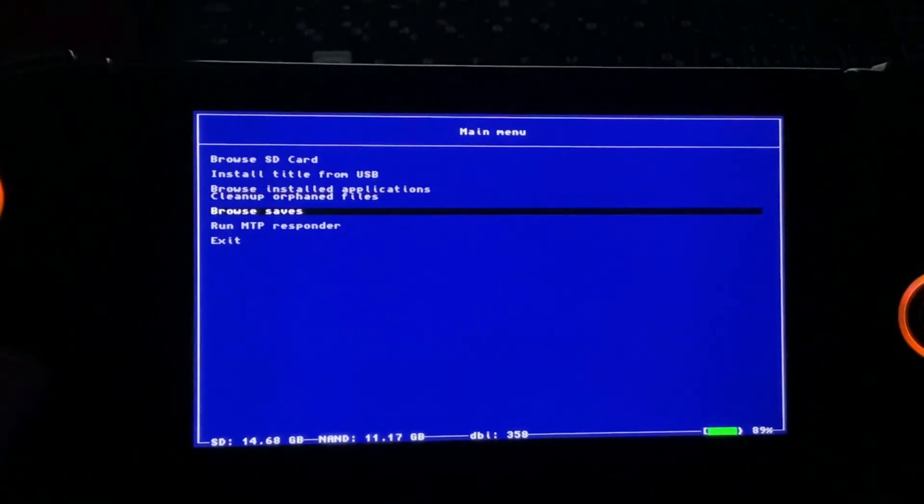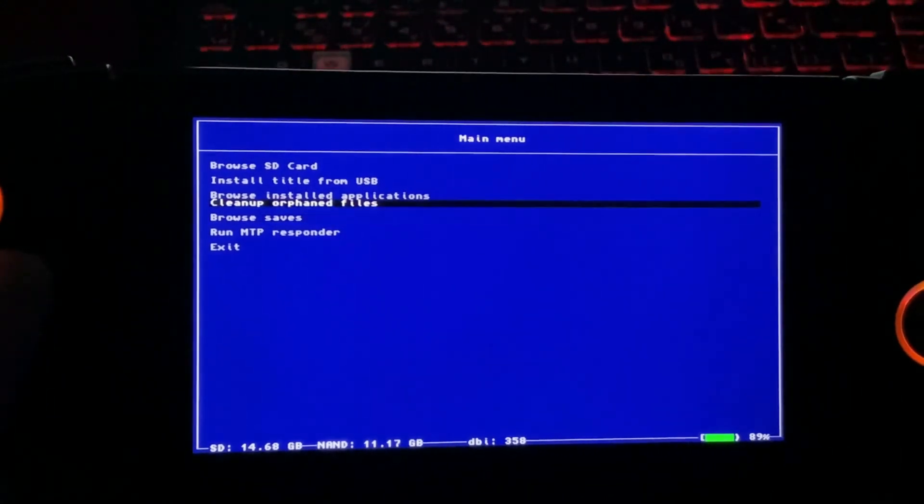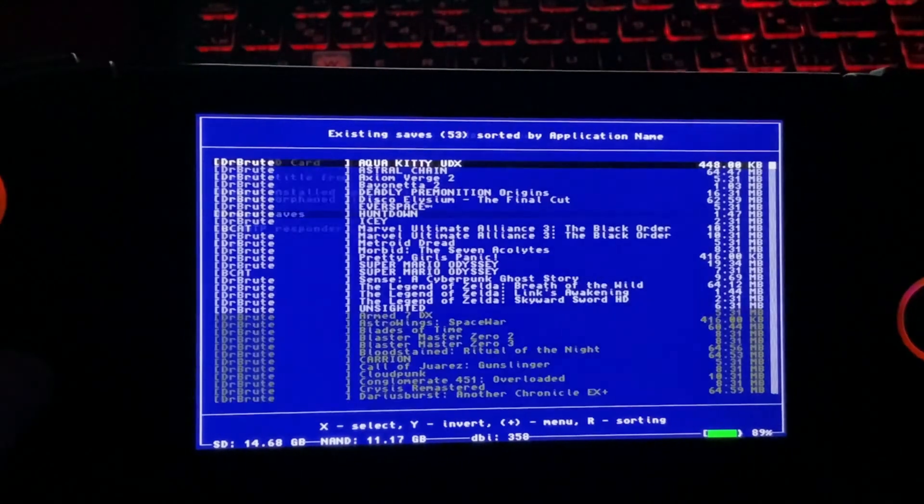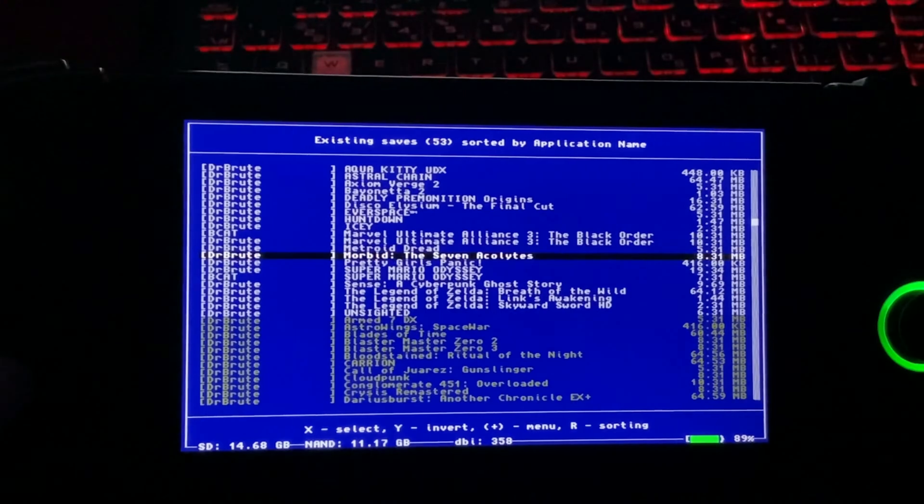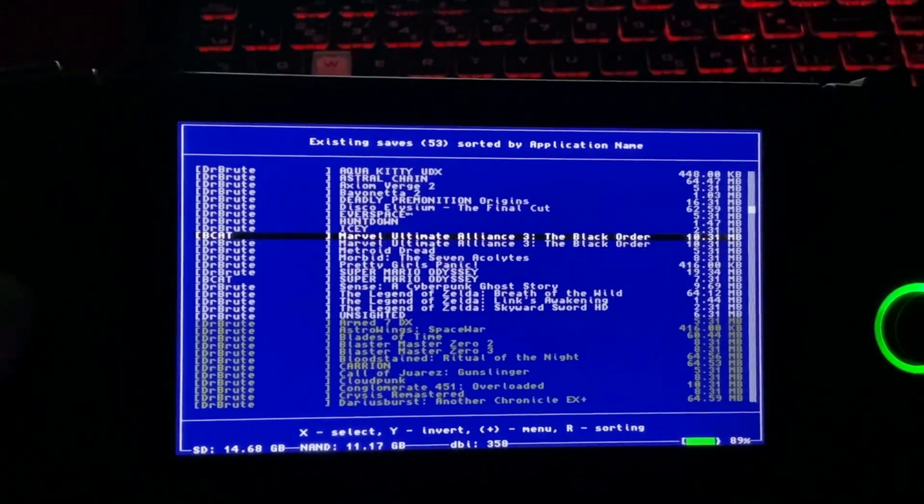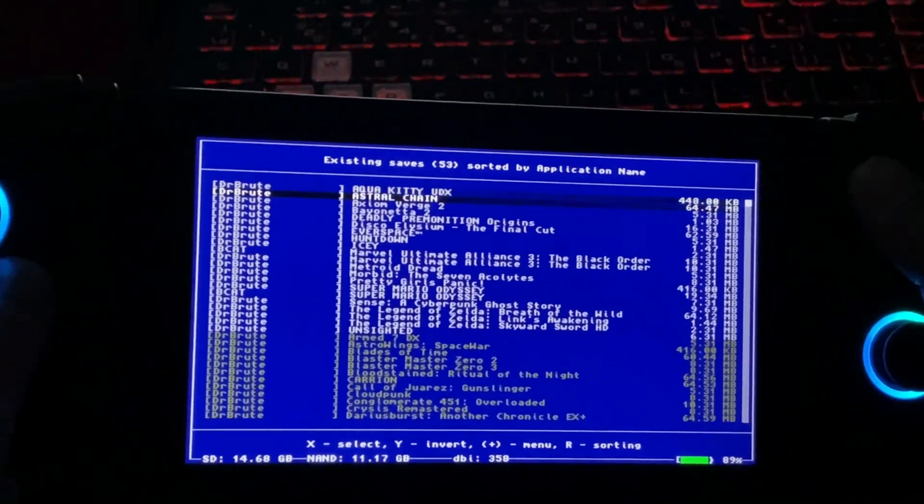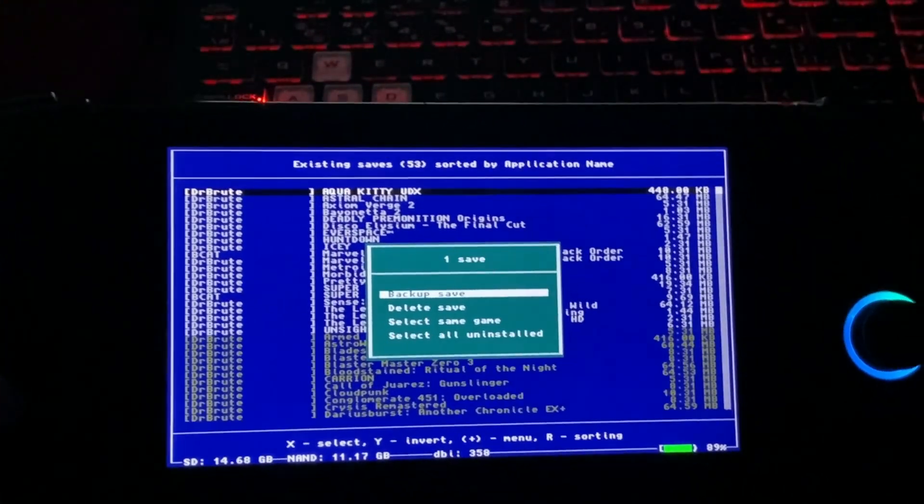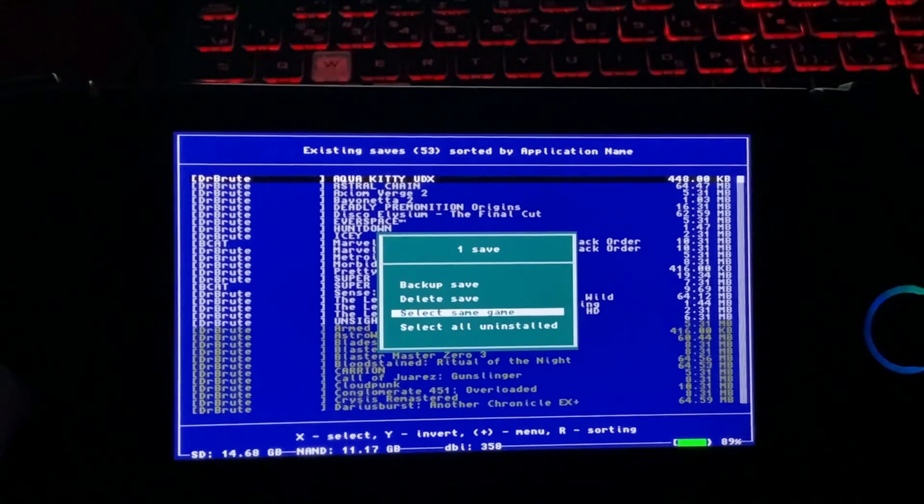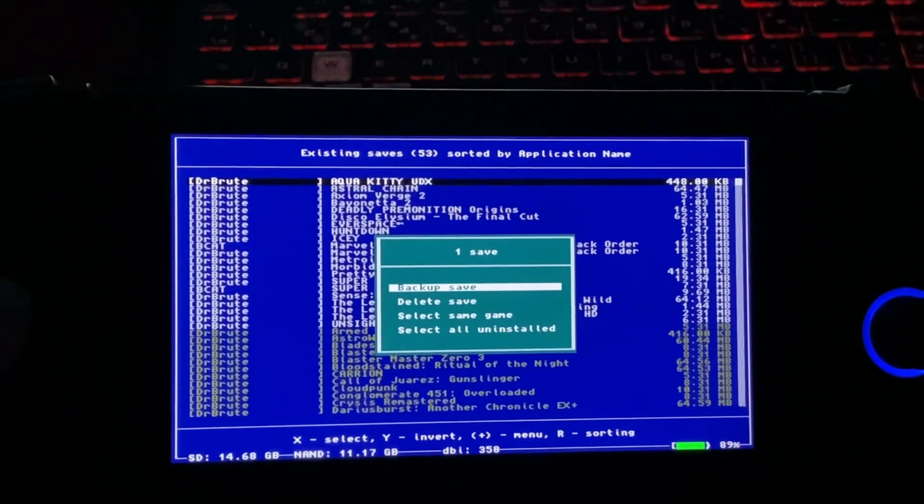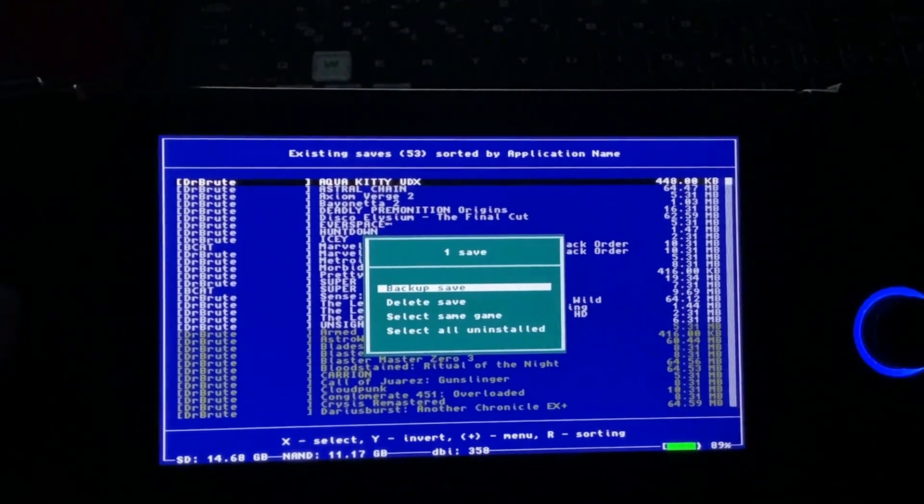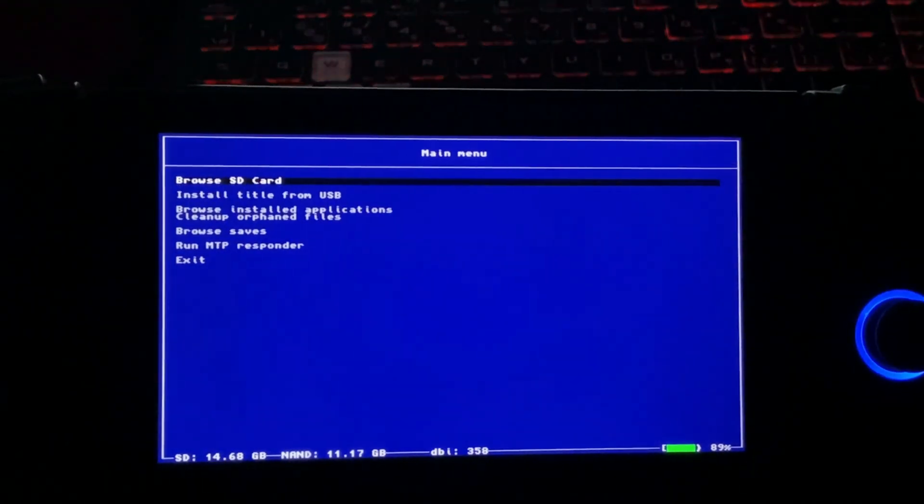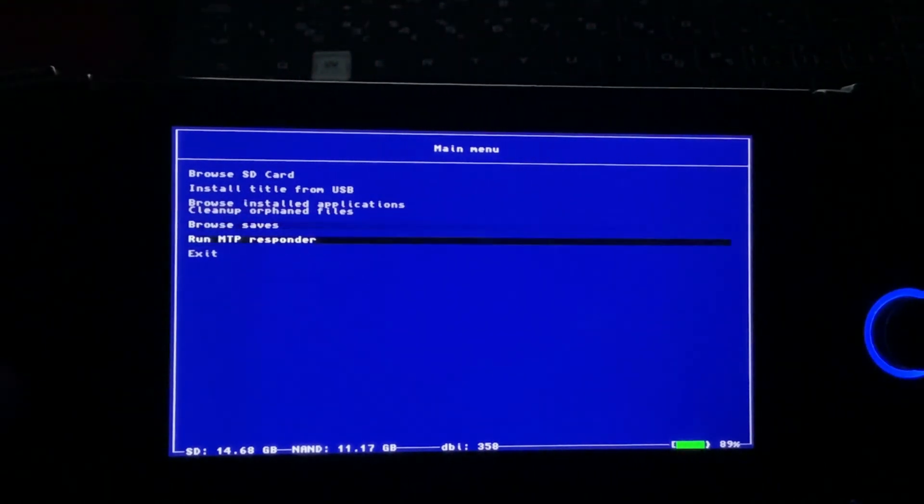You can browse saves, all the saves that exist. Just select one of these by pressing the plus button and then you can backup the save. There you go, this is how you backup saves.